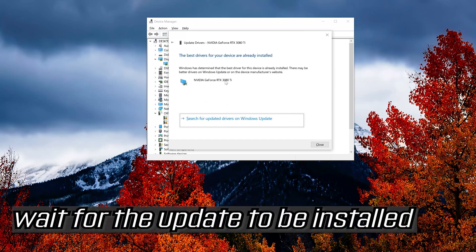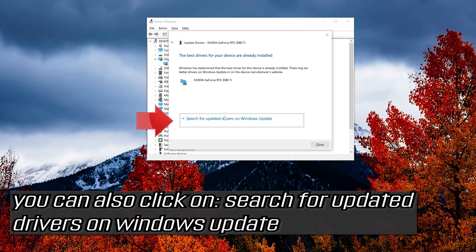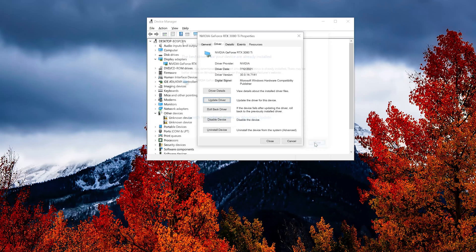Wait for the update to be installed. You can also click on search for updated drivers on Windows Update.